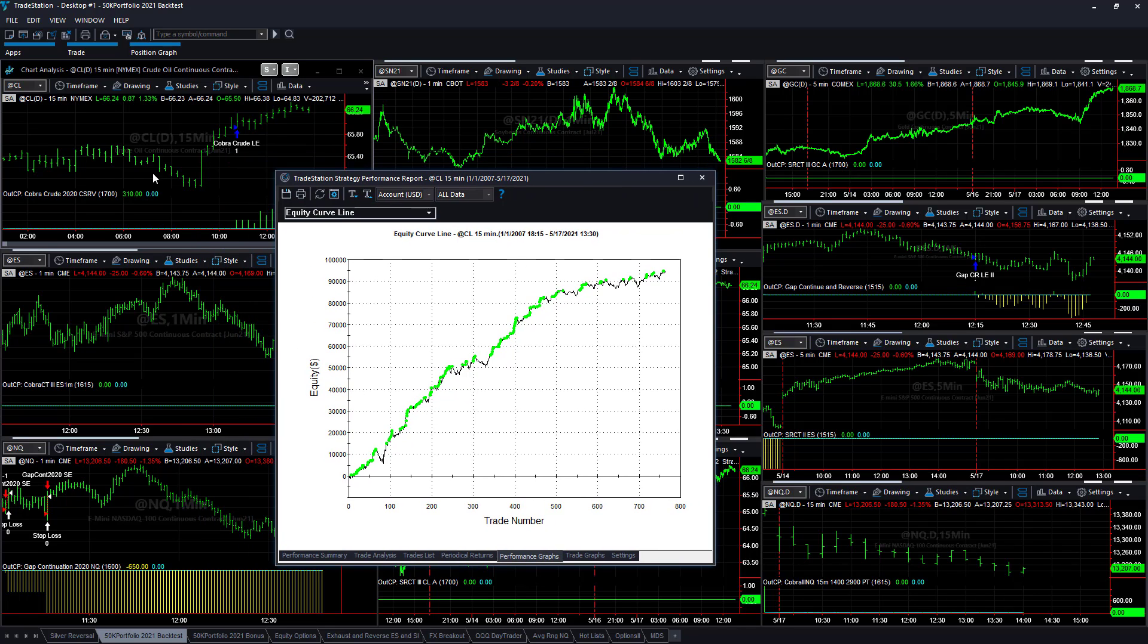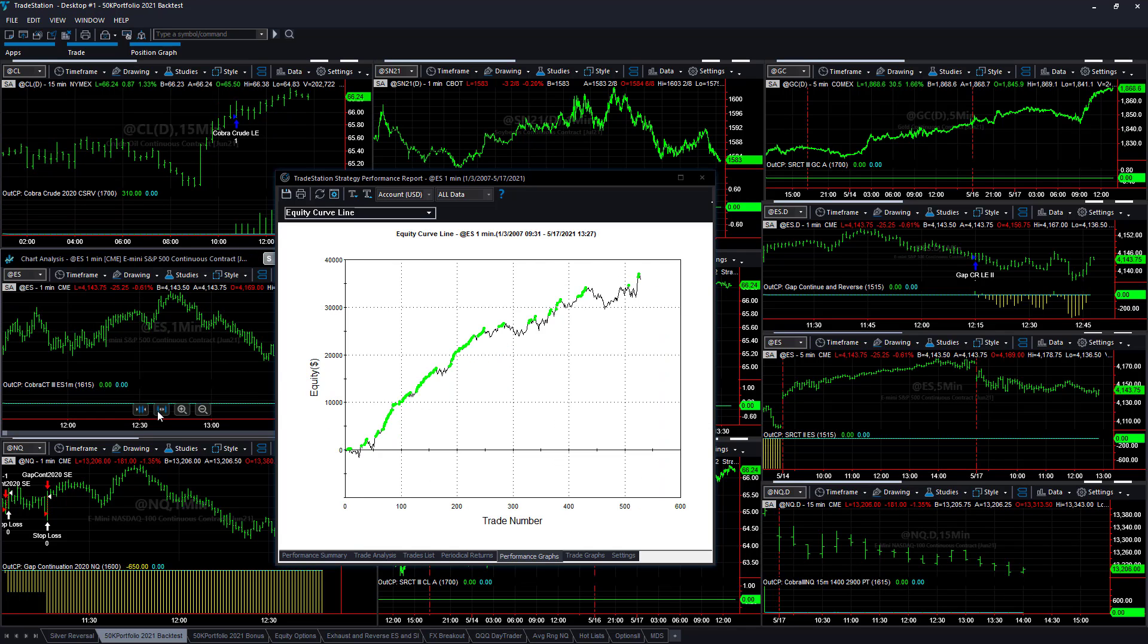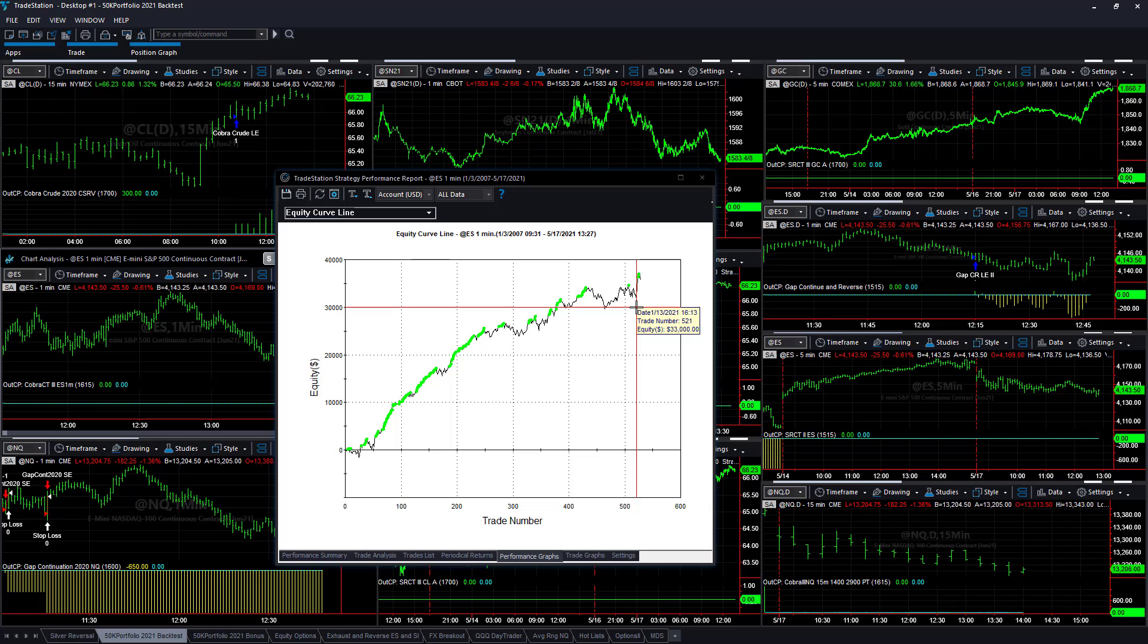So we're going to go over all that. Here's an example of crude oil breaking out this year. Cobra CT3, E-mini S&P, it kind of went sideways and it's breaking out this year.